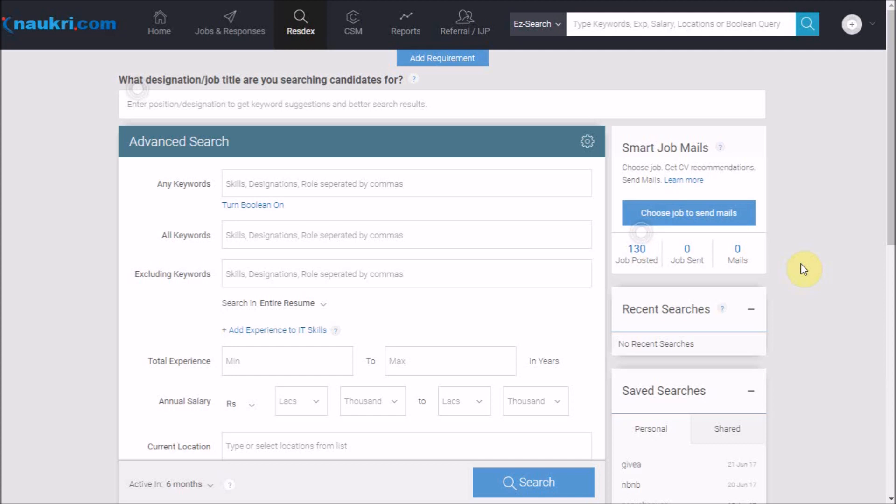As you know, for searching skills we have a section of keywords which we learned in our previous video. However, there are few scenarios where we require a combination of multiple skills. In those cases, Boolean search works. Let us start with a simple example.